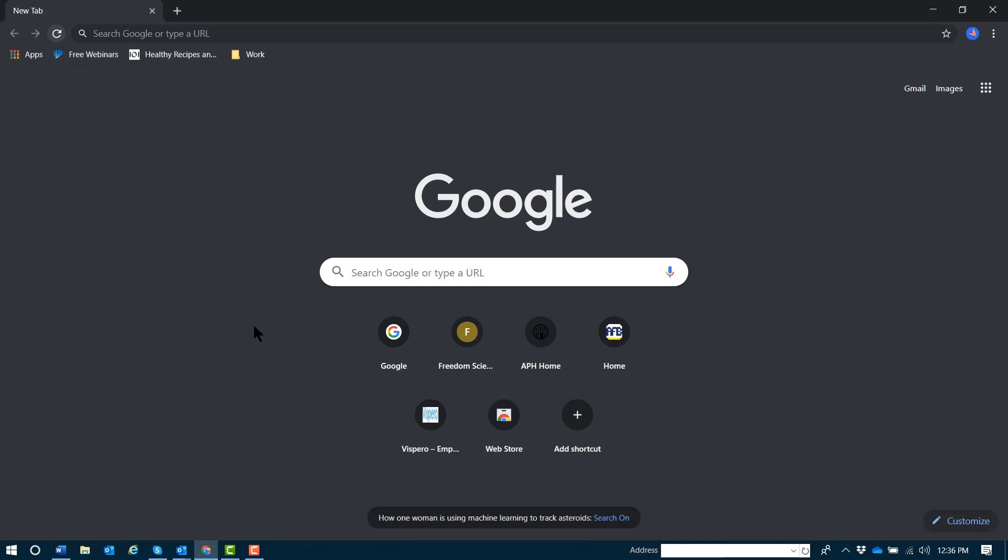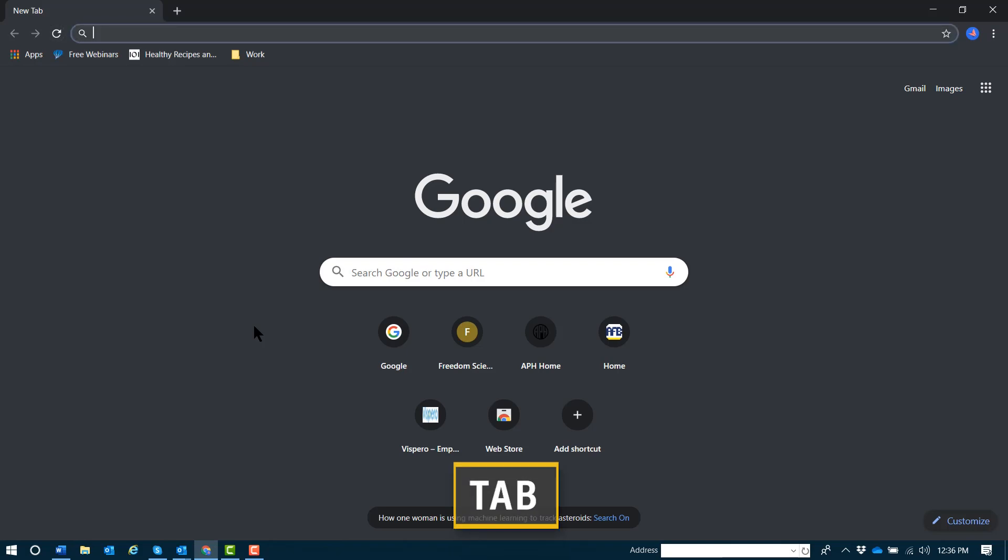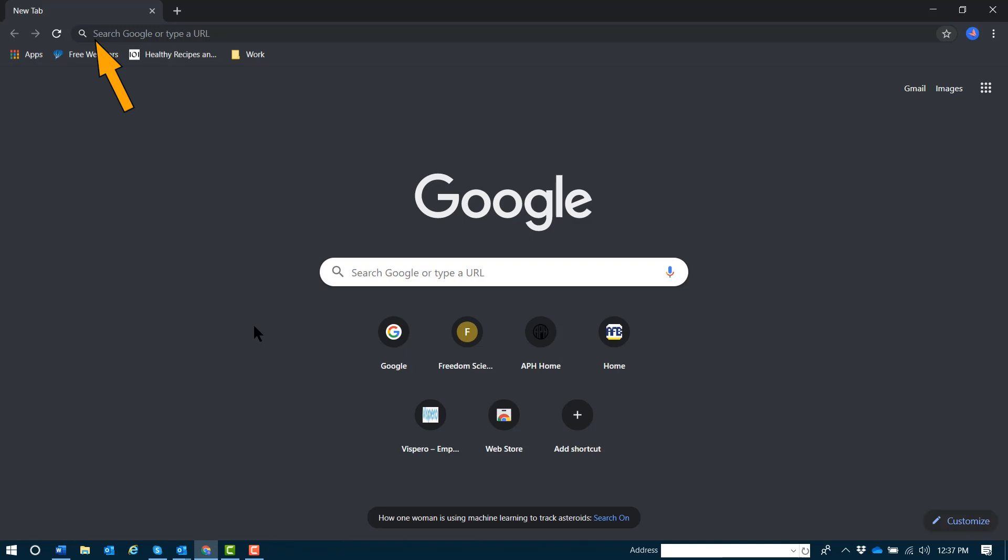As you have just heard JAWS speak, on the Google Chrome toolbar you'll find the reload button, which will force a refresh of the page in focus. I'll tab through the other items so you can hear what else is here. You'll find the address and search bar that you can also reach with Control+L.